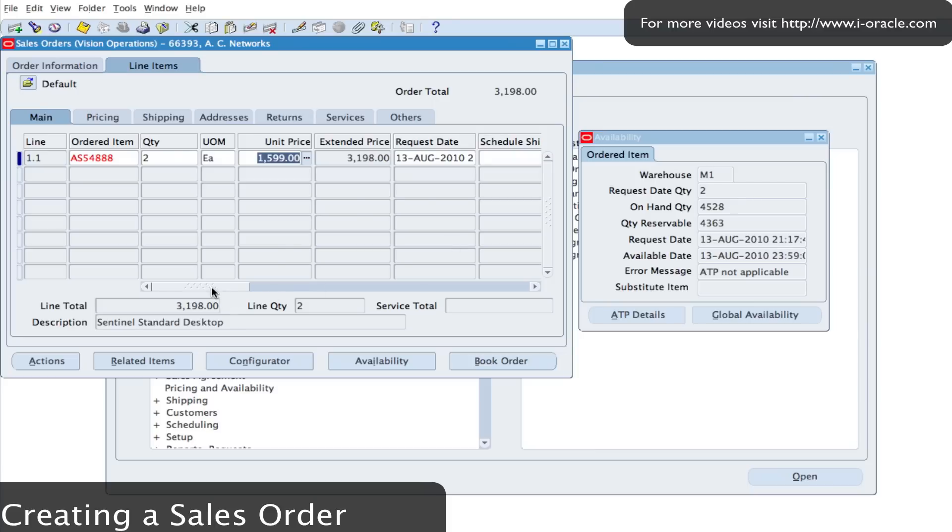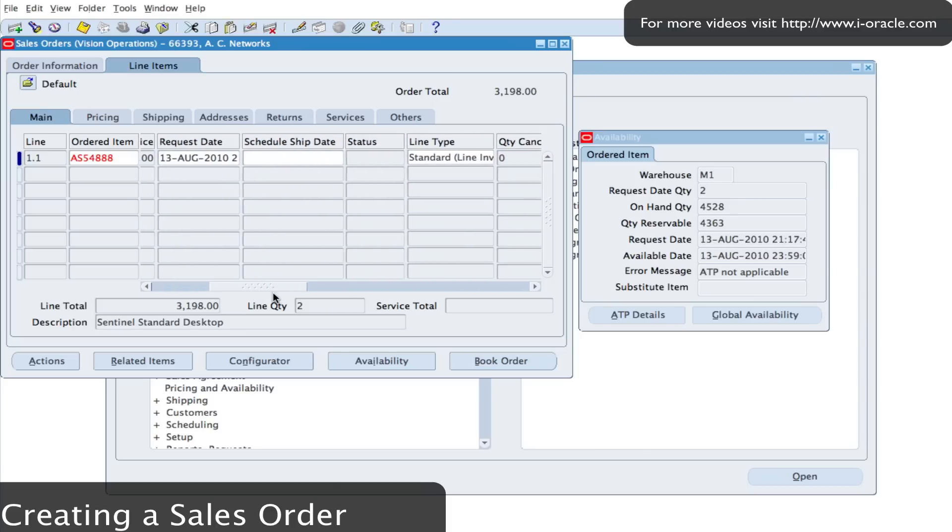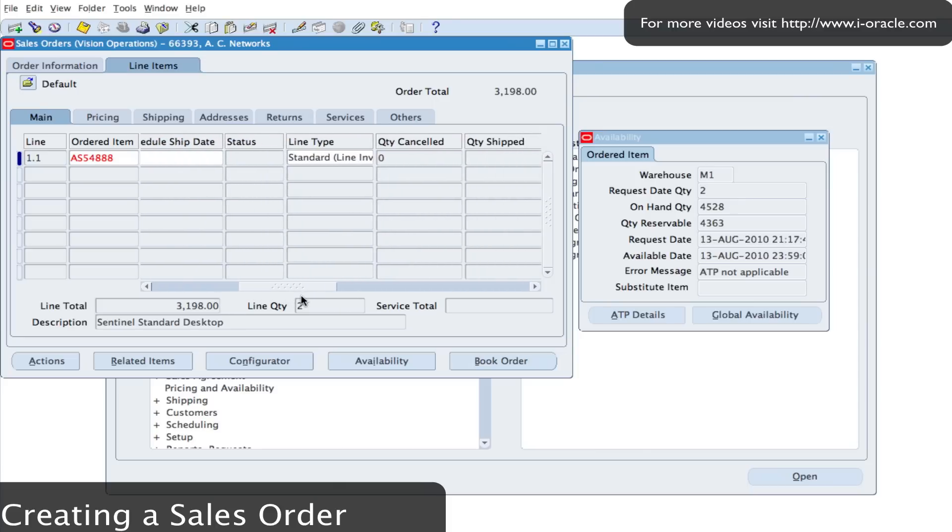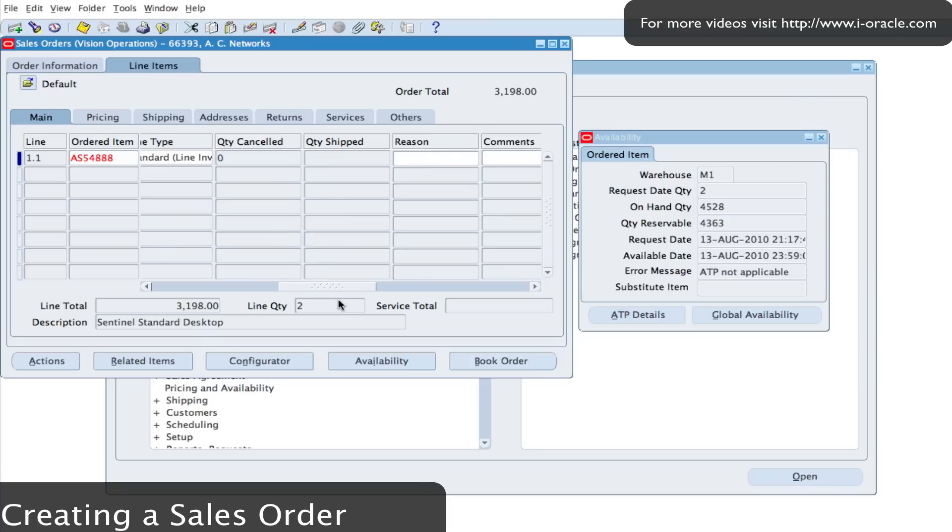So if I scroll to the right I can see some additional information. You can see that quantity shipped here is not entered. Once these goods are shipped that will be populated.